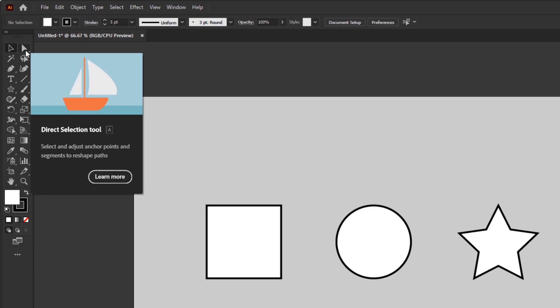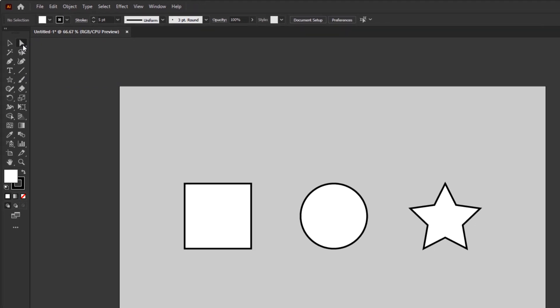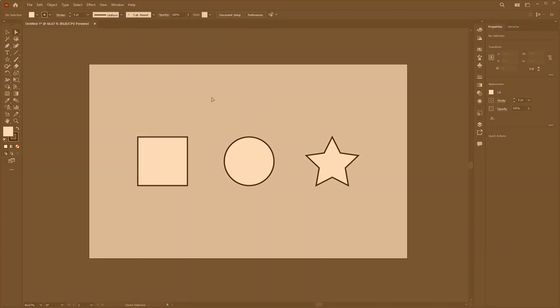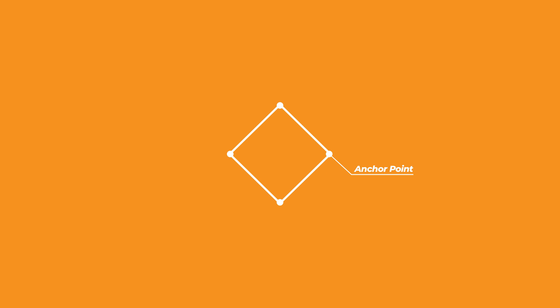So what are the anchor point and the path? To answer that question, first, we must understand what the vector is. In simple terms, the vector is a digital shape that is formed from lines and points based on mathematical calculations, and these points are called anchor points, and the lines are called path.